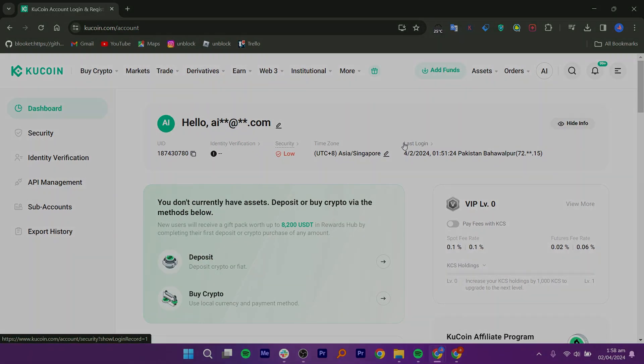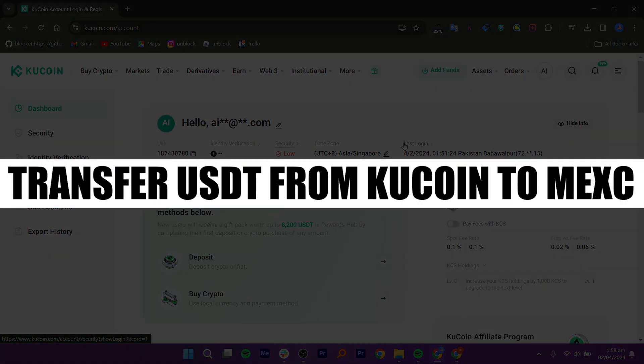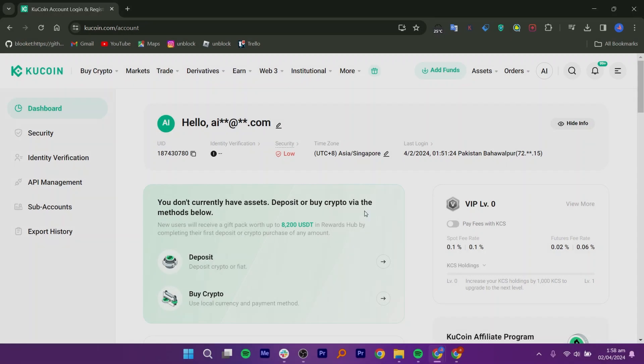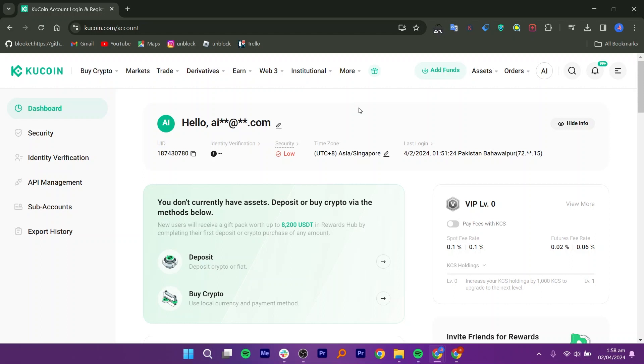In this video, we will show you how to transfer USDT from KuCoin to MEXC. First, open any browser like Google Chrome or Firefox, search for kucoin.com in the search bar and press Enter. The KuCoin website will open.